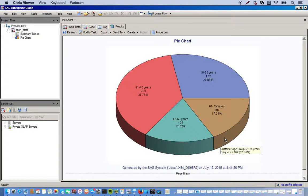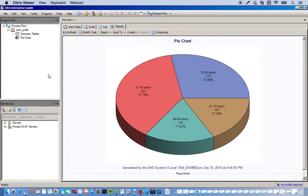Click next and finish. Alright, so here's our pie chart of customer age group.